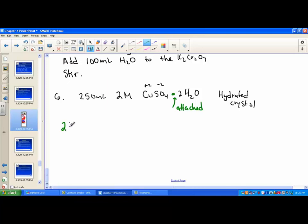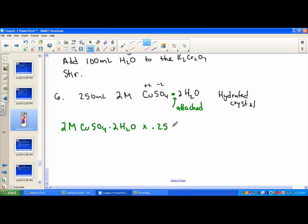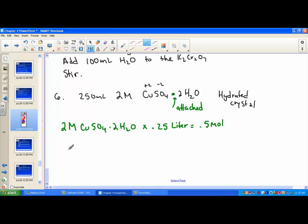The water plays a role in the molar mass when we calculate moles. Two molar times 0.25 liters (250 mL) pulls out 0.5 moles of copper-2 sulfate dihydrate.